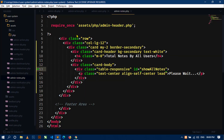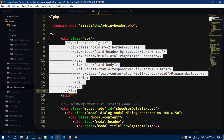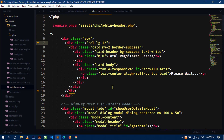Now I will send an AJAX request from this file to the server to fetch all the notes from the database. For this I will also use the code from the admin-users.php file.